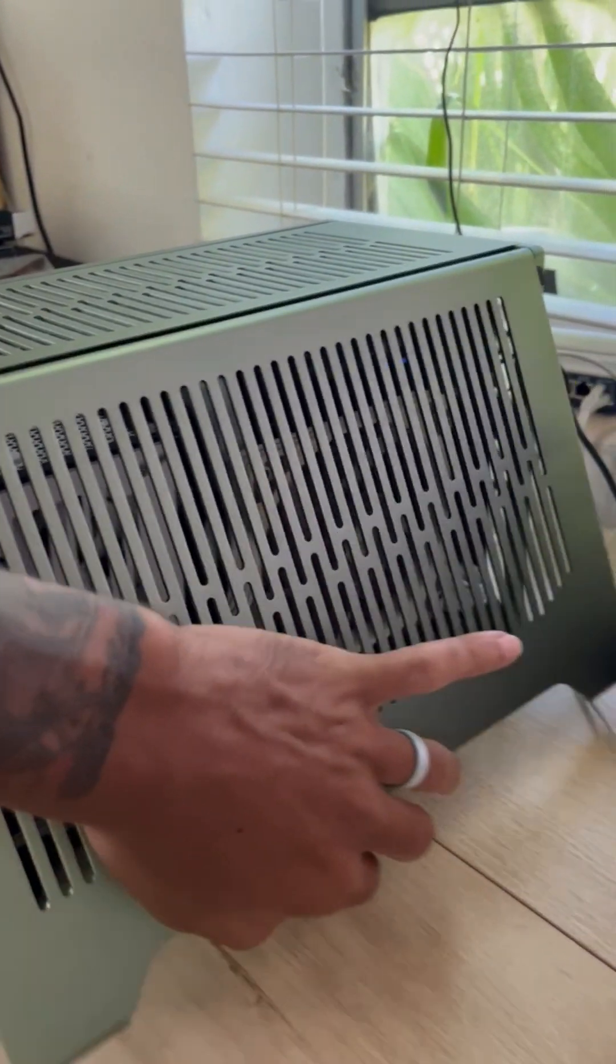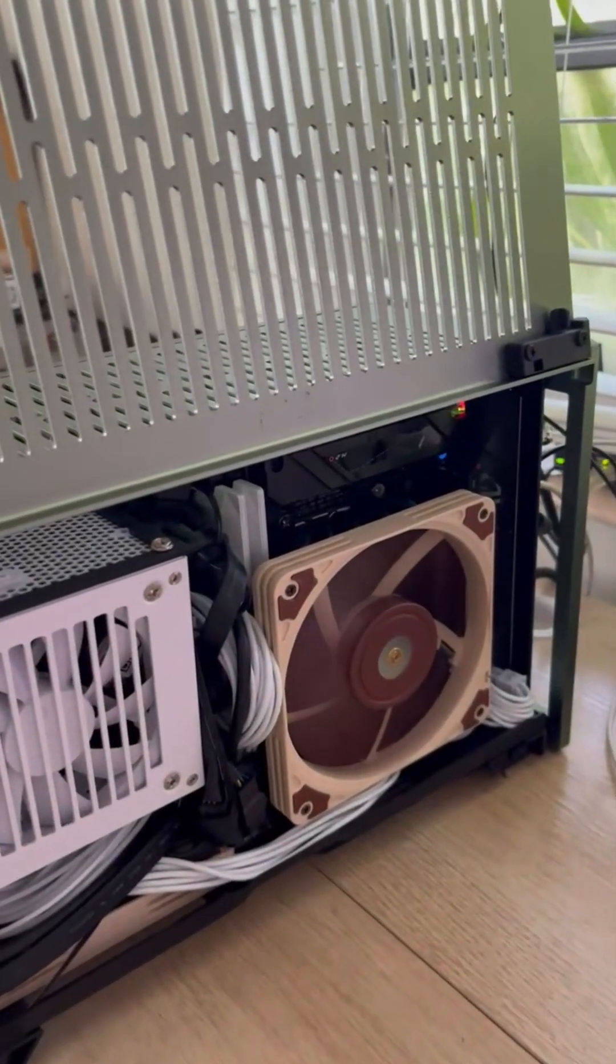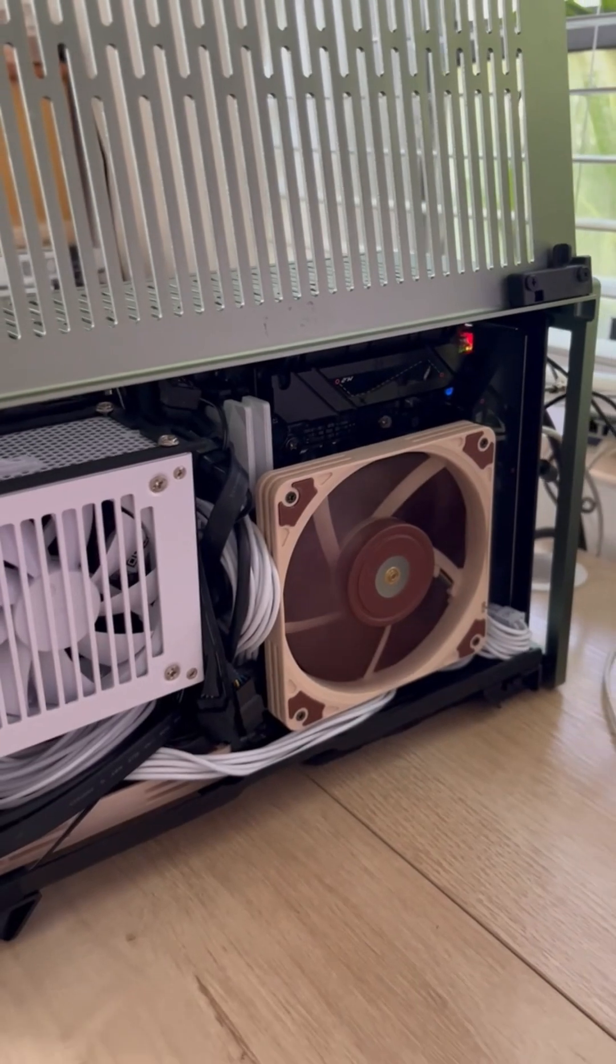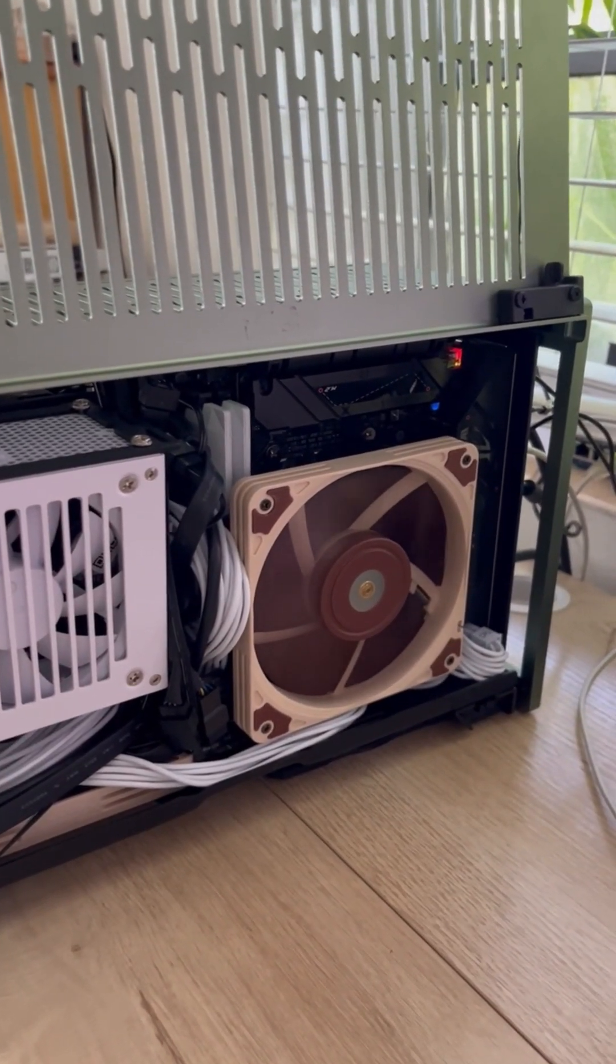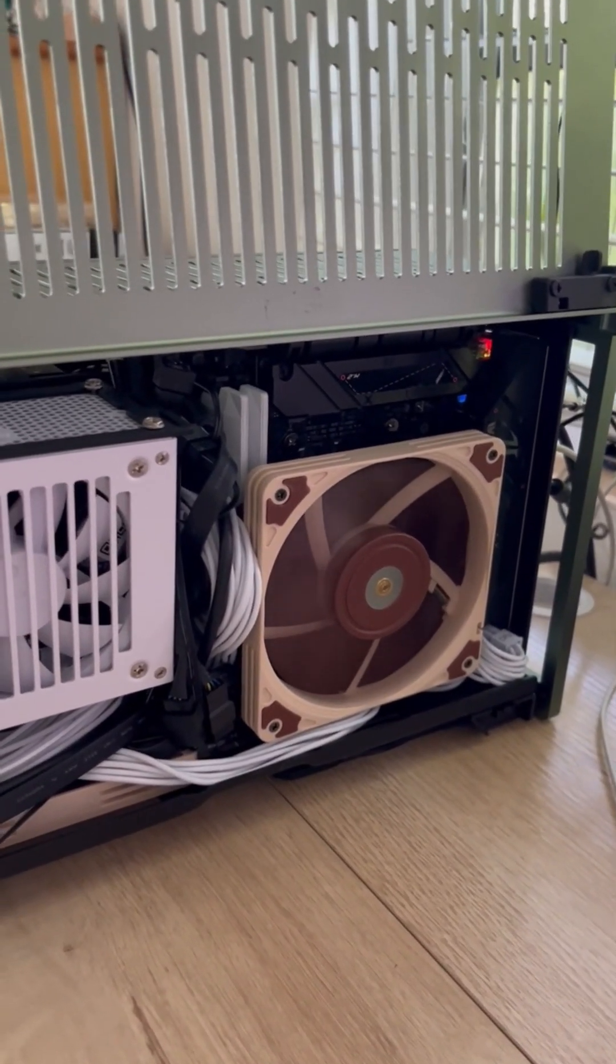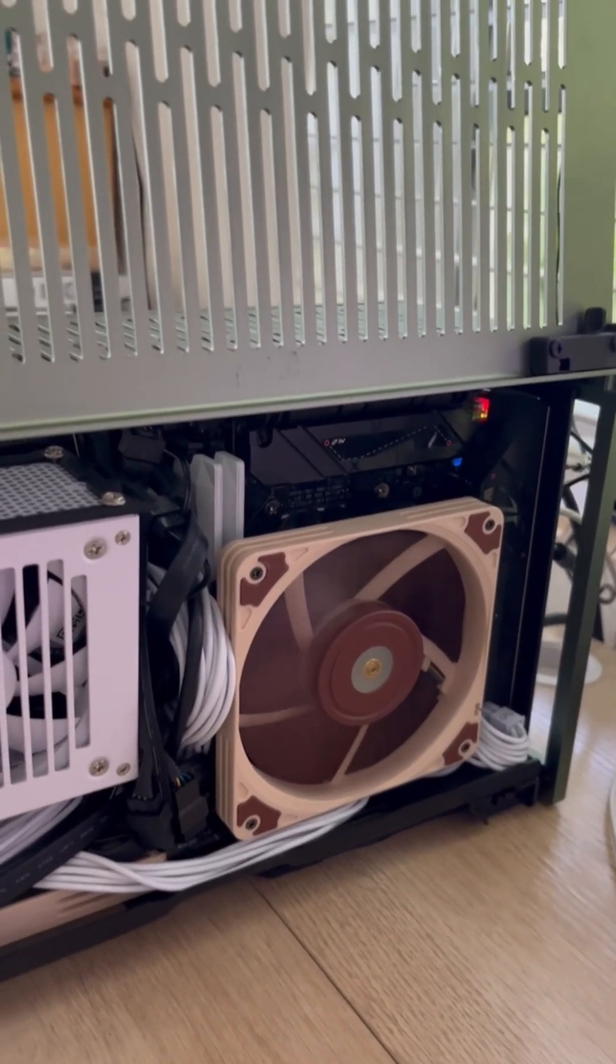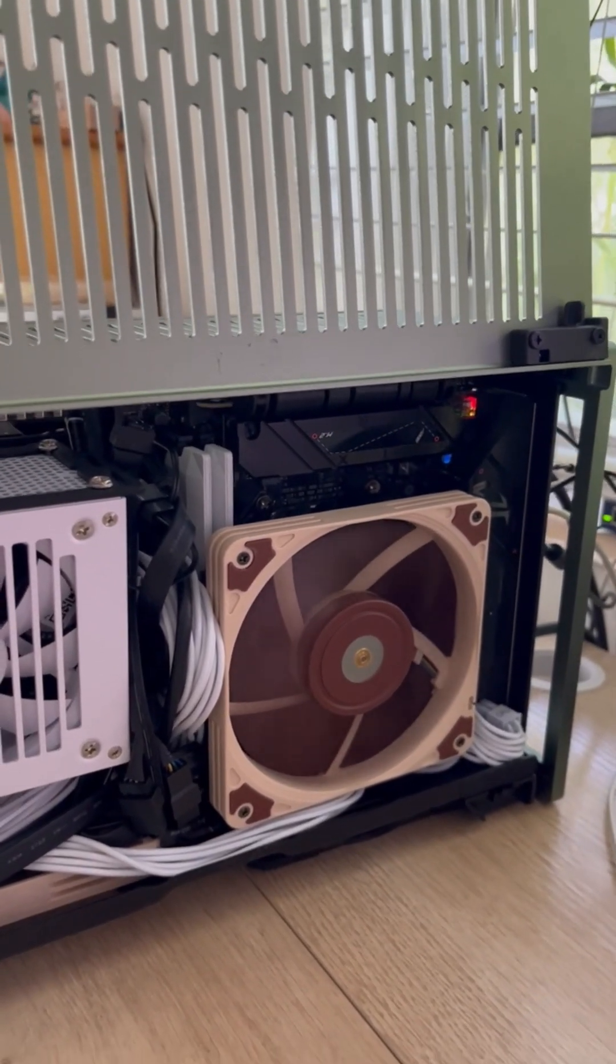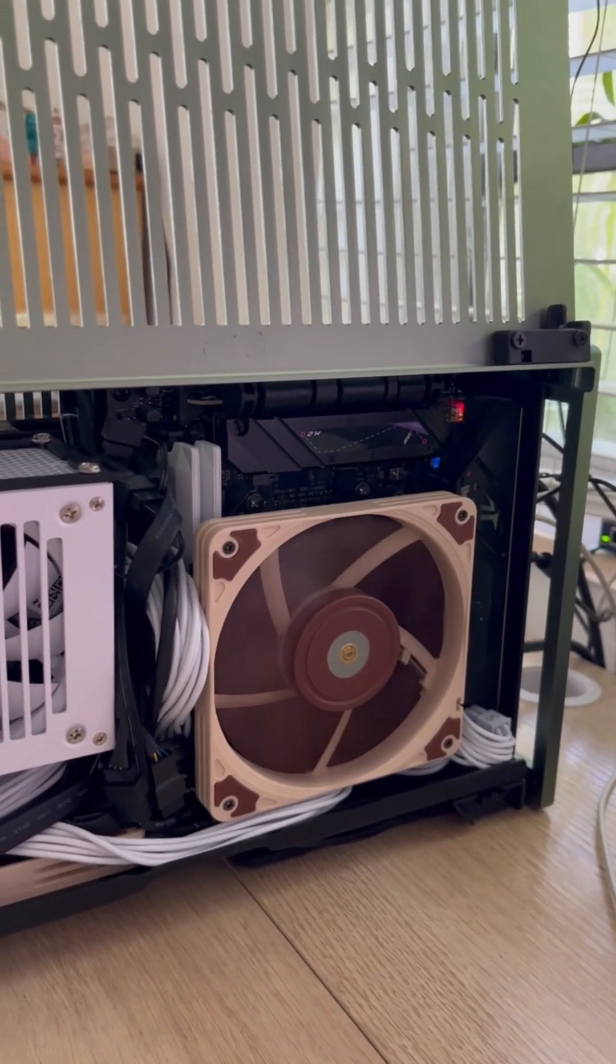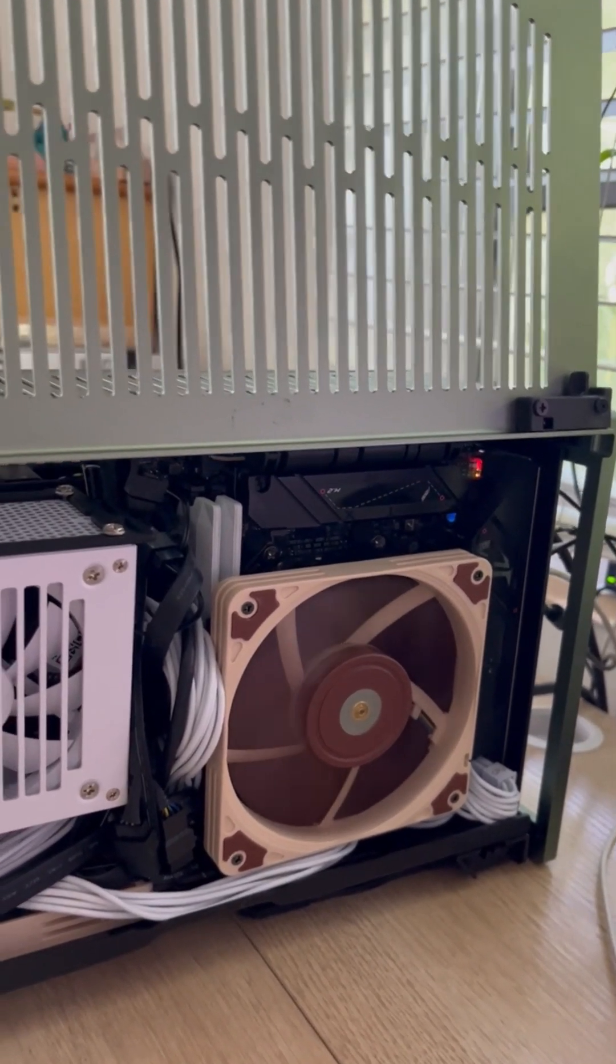For the CPU, I have a Ryzen 7 7700 non-X. The cooler sitting on top of that is the ID Cooling IS55 and I went ahead and added the Noctua slim fan as you can see there. That's sitting on the motherboard, a B650E, an Asus B650E.